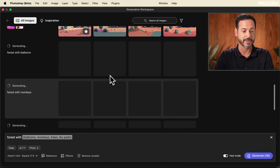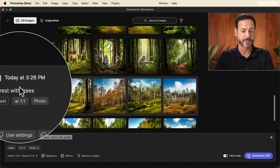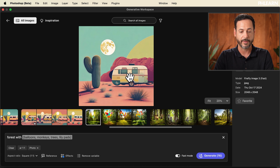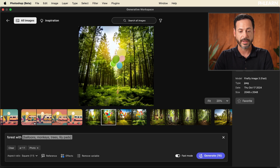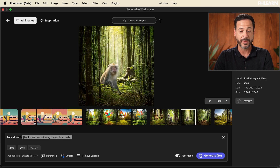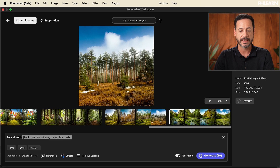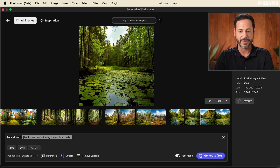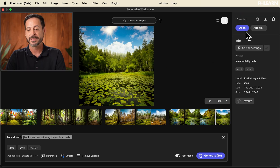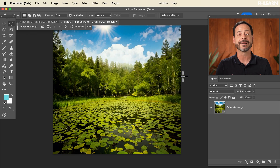First is forest with balloons, second forest with monkeys, third forest with trees, and forest with lily pads — four different images of each. How cool is forest with space monkeys? They look like photographs. Forest with trees, forest with lily pads. It did all that incredibly quickly. Any of these things I want to bring into Photoshop, I simply click open and it brings that right into Photoshop, and you're ready to start working.